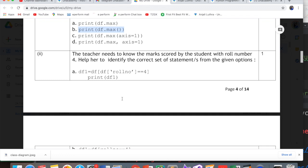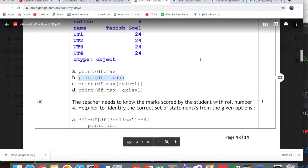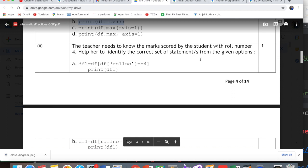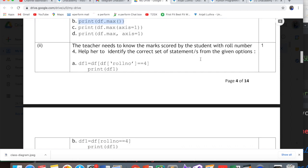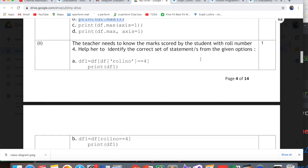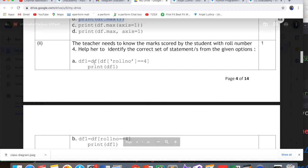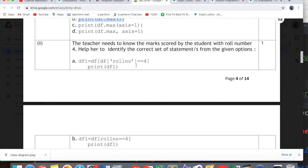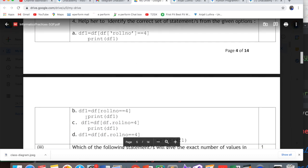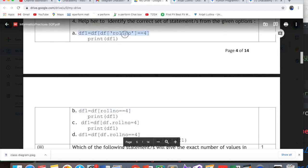The teacher needs to know the marks scored by the student with roll number 4. Help her identify the correct set of statements. One or more than one can be correct. The first statement df[df.rollno==4] is perfect. This is boolean indexing. So option A is correct.